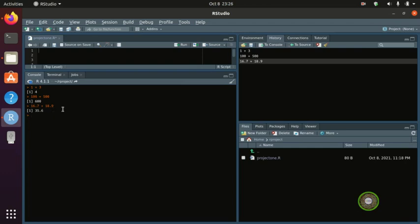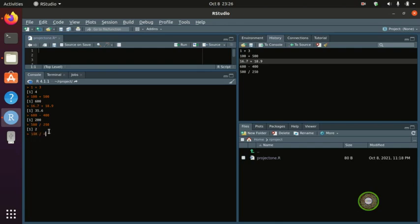That was the plus operator and float addition. Now for subtraction: 600 minus 400 gives you 200. For division, 500 divided by 250 gives you 2. You can also do 100 divided by 4 to get 25, or 800 divided by 2 to get 400. That's how division works.